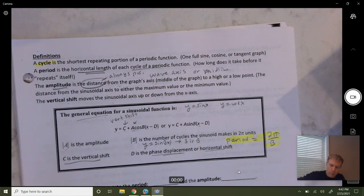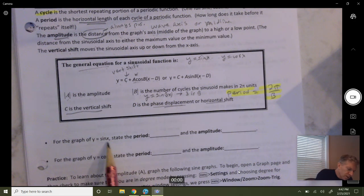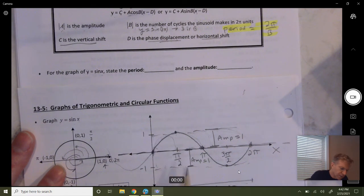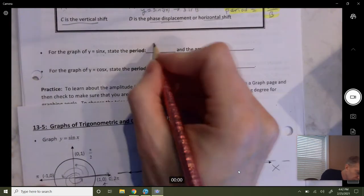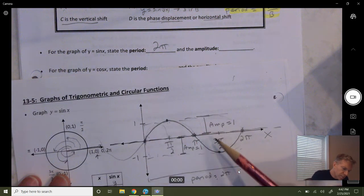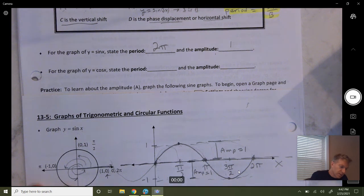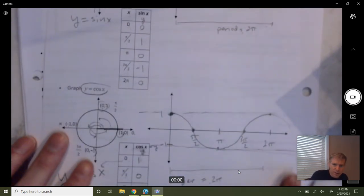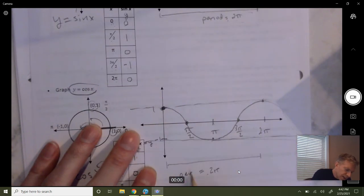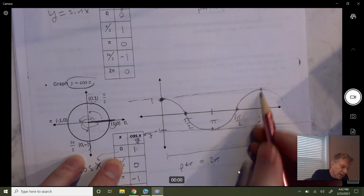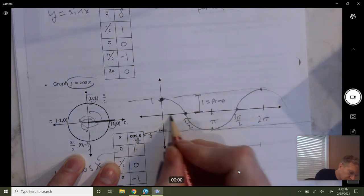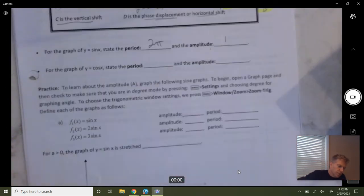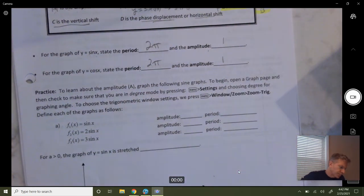For y equals sine x, the period is 2 pi — the distance traveled in the horizontal direction before it starts repeating. The amplitude, distance from the middle to the top or middle to the bottom, is 1. For cosine, you have the same thing — it started at the top and ended at the top, the period was still 2 pi, and the amplitude from middle to top is 1.